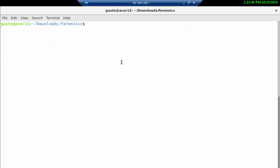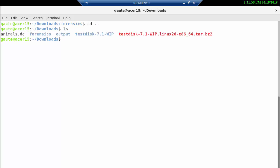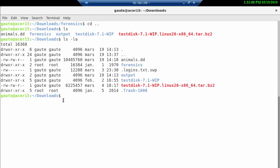One thing that actually might be interesting to know is that if I did an ls -la now, you see the forensics here. After we mounted that forensics, that belongs to root and not you. So if you ever get stuck on one of these missions, one thing you have to think about is that you might actually have to change the ownership of the directory that you're actually working in.